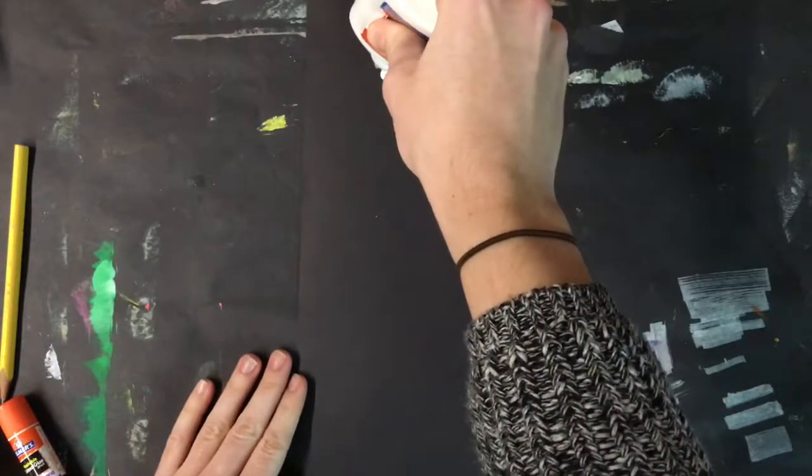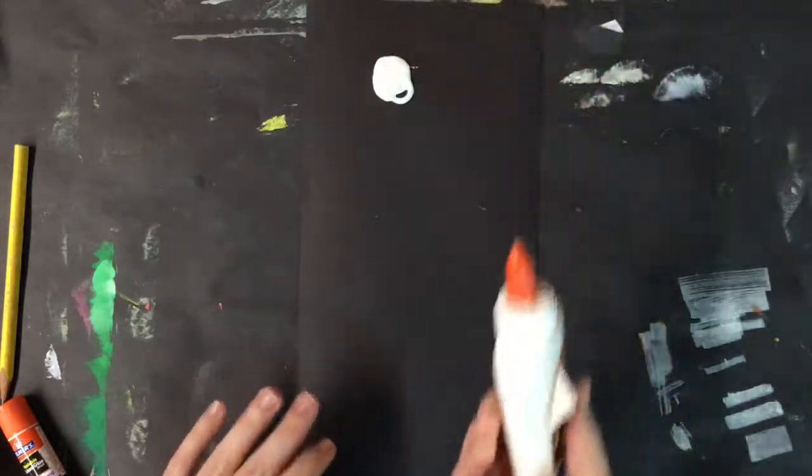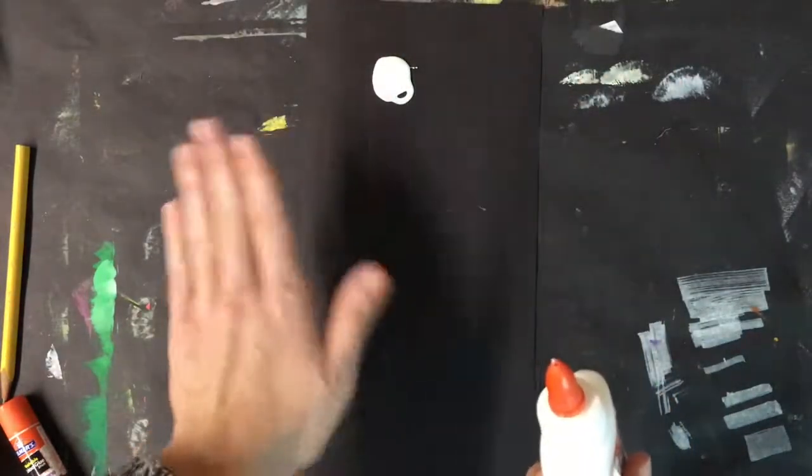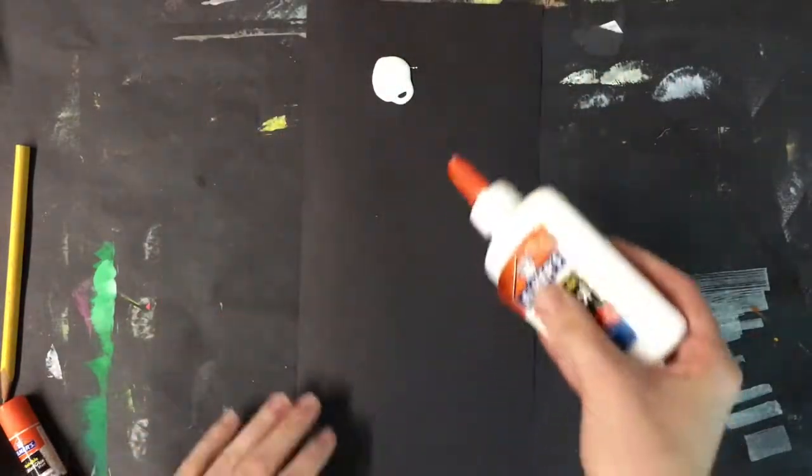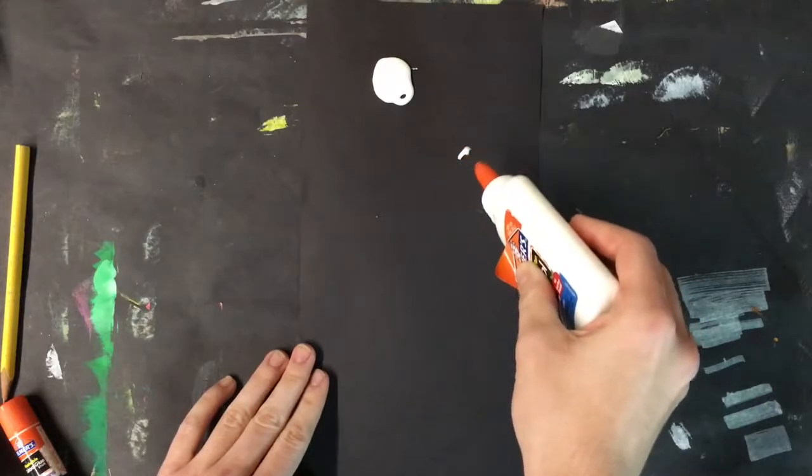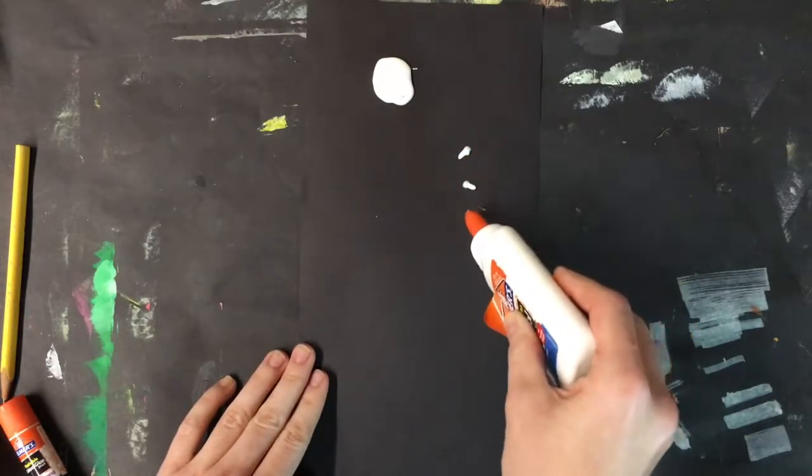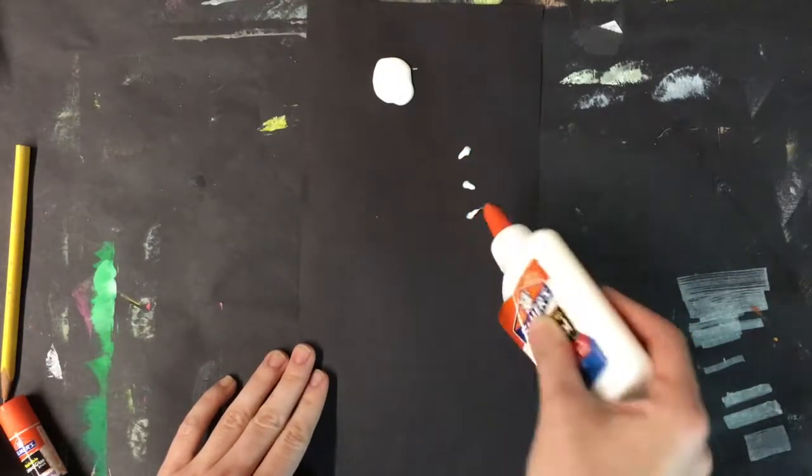When I use my glue bottle, if I push hard for a long time, I'll make a really big puddle, and that's a mess. If I do short, little pushes, I will get a dot.